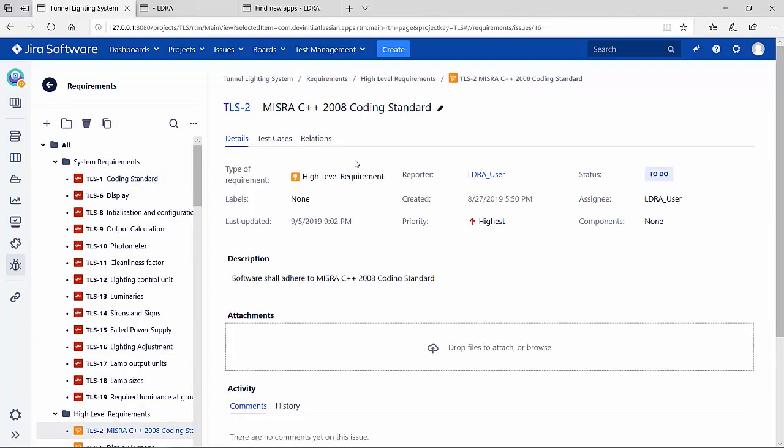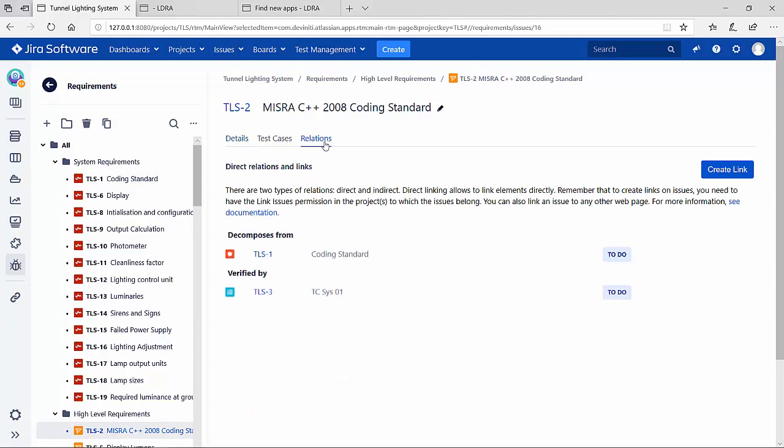The TLS 2 further has relations back up to the high-level and down to an actual test case where you can see that it's verified by.